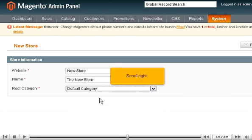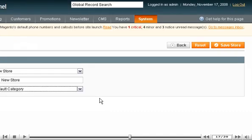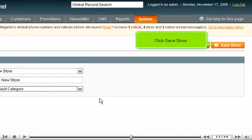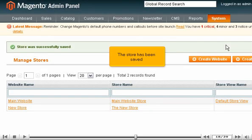Scroll right. Click Save Store. The store has been saved.